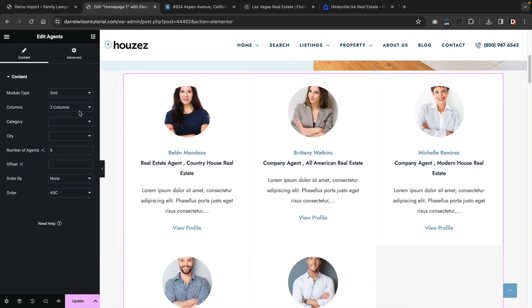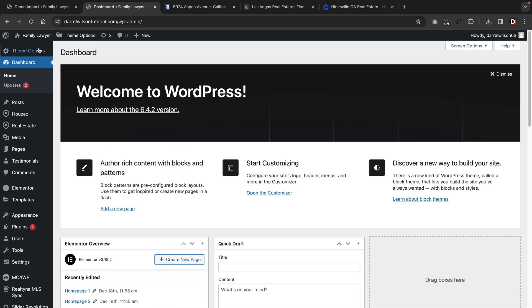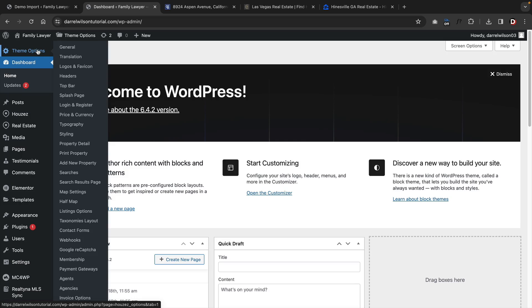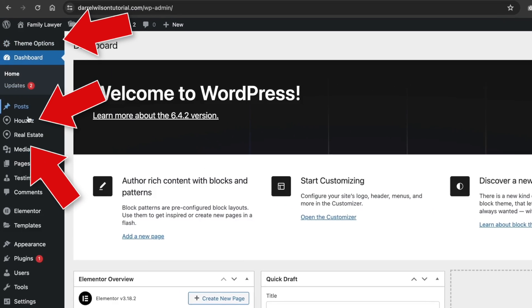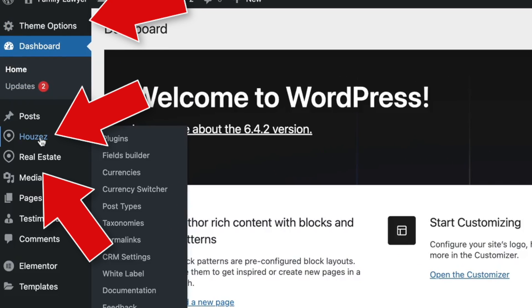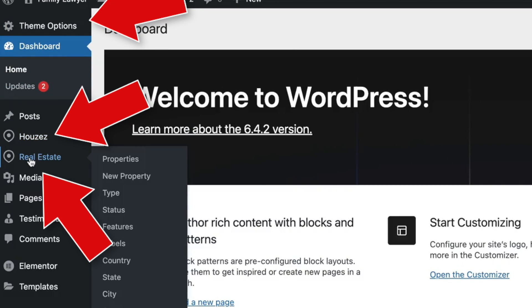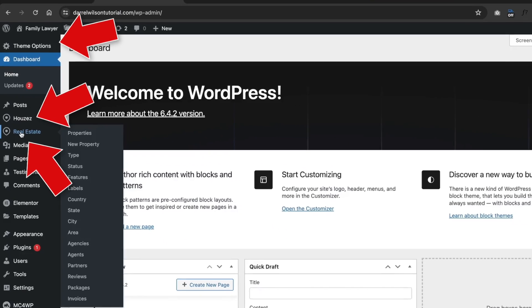Next, let's talk about the theme options, which are probably the most important aspect of the theme. The theme categorizes itself into three different sections: the theme options, the Houzez options, and then the real estate options. I do like the simplicity of this.